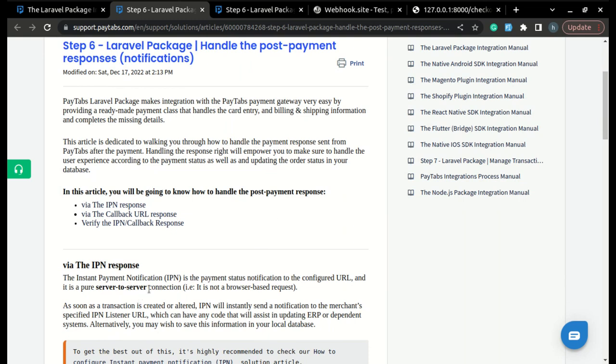The Instant Payment Notification is the payment status notification to the configured URL, and it's a pure server-to-server connection. That's what makes it more reliable than the return URL—it doesn't depend on browser-based requests, it's a server-to-server connection.